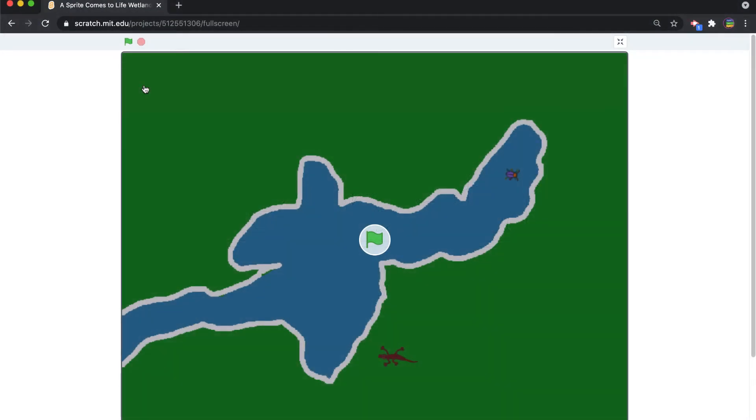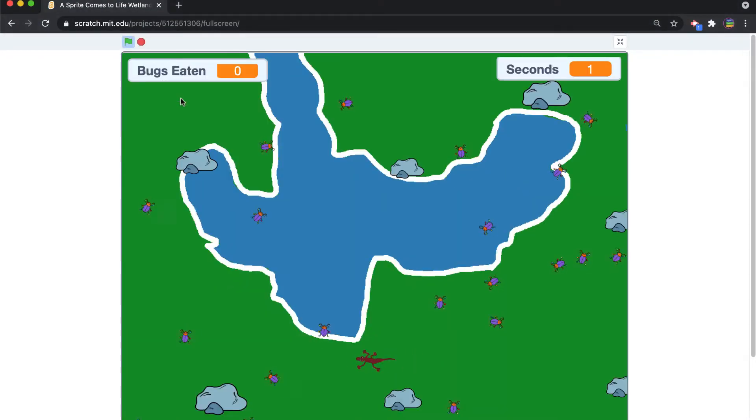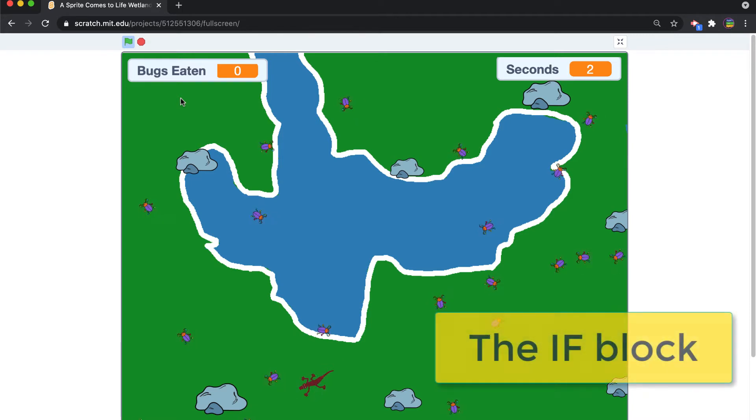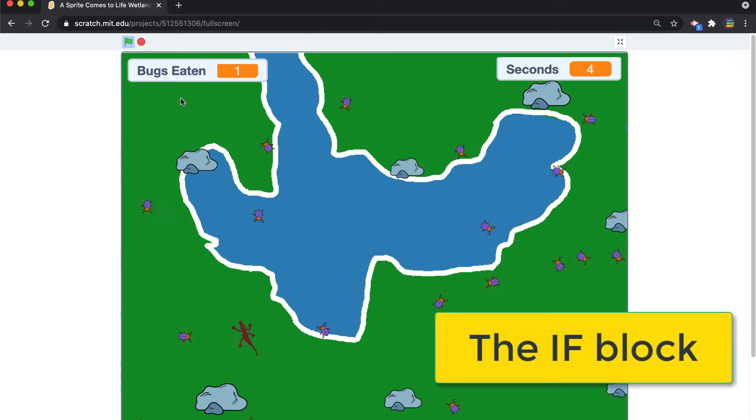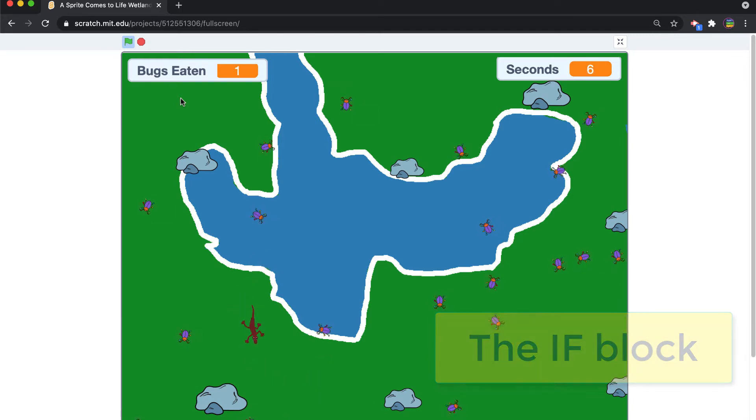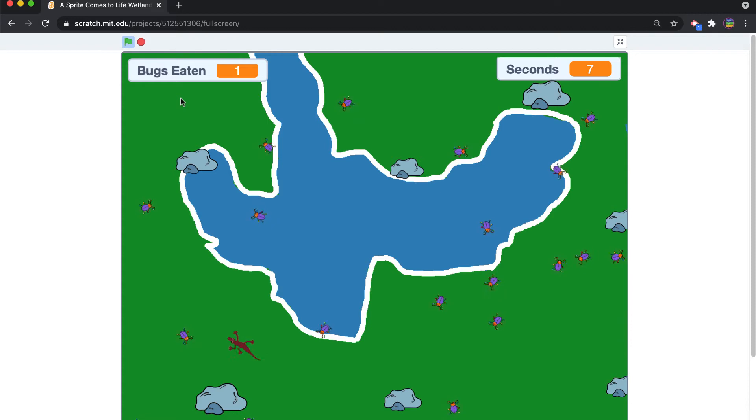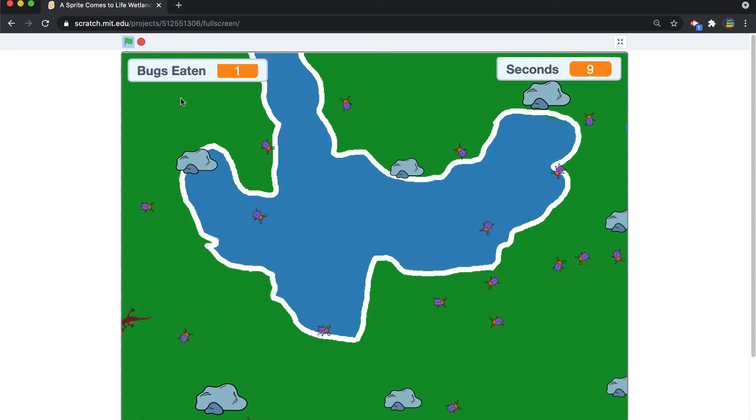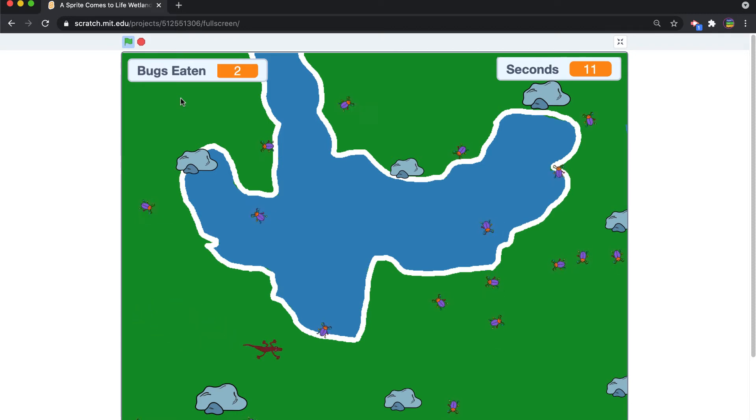In this video we're going to focus on the concept of if statements. When you're creating a project that has some sort of interaction in it where something causes something else to happen, in programming that's called a condition.